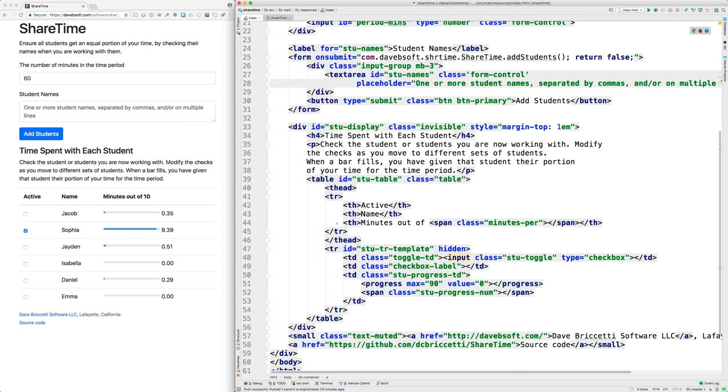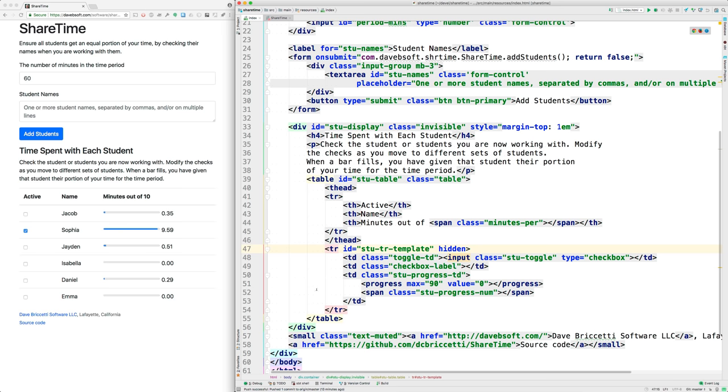Maybe we should look at this template. This row is cloned for each of the students that get added. By default it's hidden, and when we clone it we take that off, which makes it appear. So there's one in here that you can't see, which is this template here.